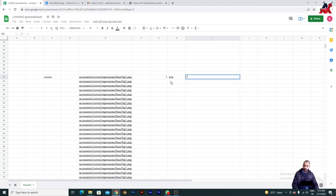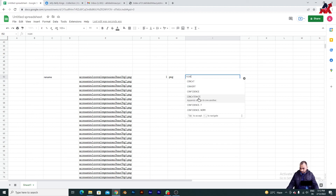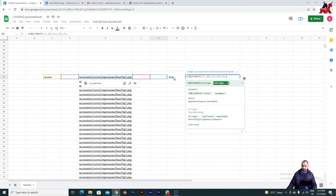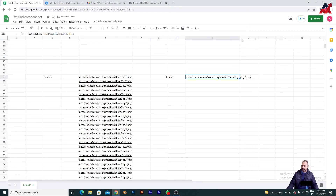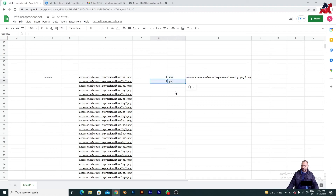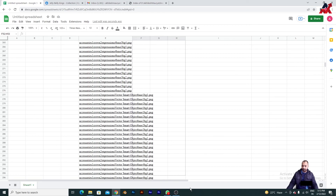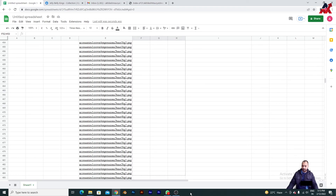Go back and type the CONCATENATE function again. Click on this cell, comma, this cell, comma, this cell, comma, this cell, comma — yes, that's it. Press Enter. You can see this is the rename command that will be generated. Now copy it, change the number to 2, select all rows, and drag the formula all the way down to the bottom.